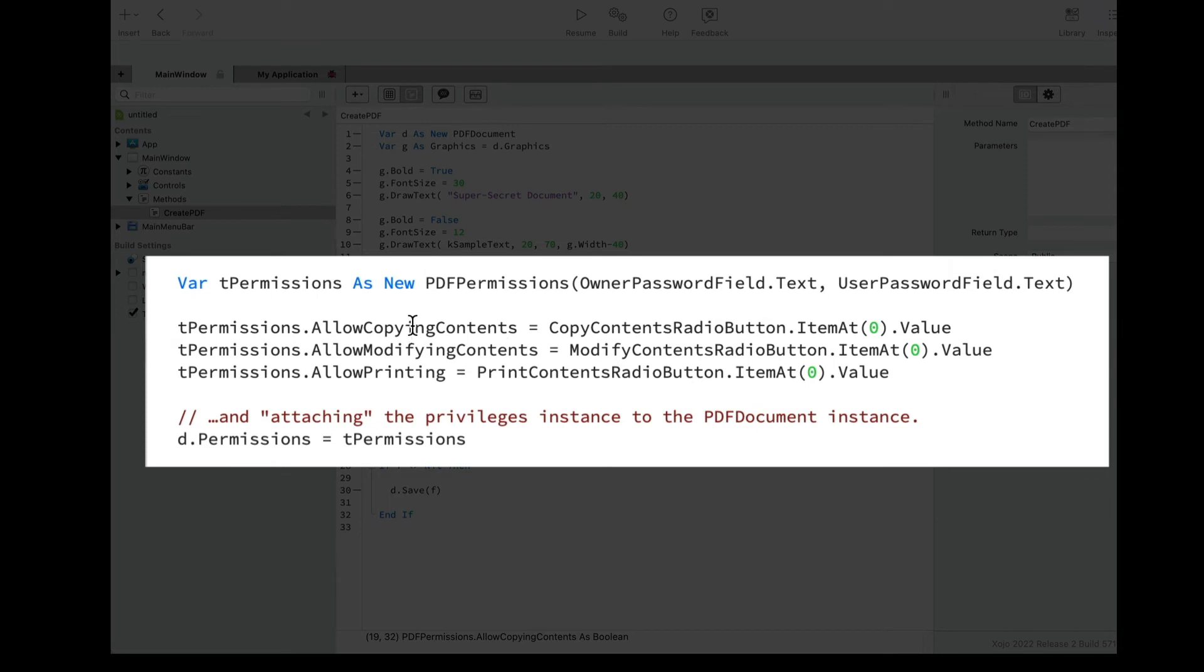Next, and optionally, we can set the properties in charge of setting the privileges that will take effect when the document is open using the user password.